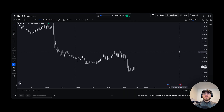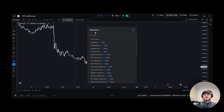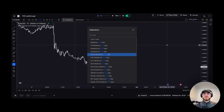What I want to do now is add an indicator. I'm going to click indicators, then click FX Replay. These are all our custom indicators that we have here. I'm going to select the round number indicator by FX Replay.